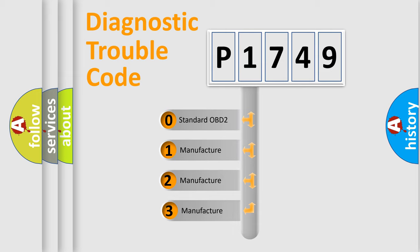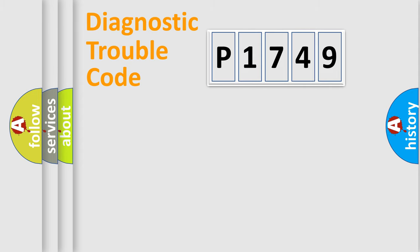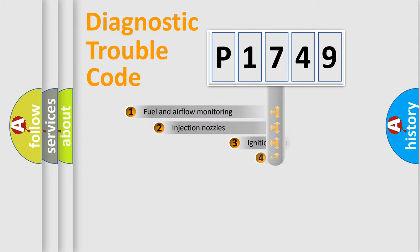If the second character is expressed as zero, it is a standardized error. In the case of numbers 1, 2, 3, it is a manufacturer-specific expression of the car-specific error.